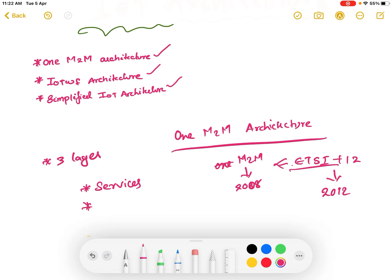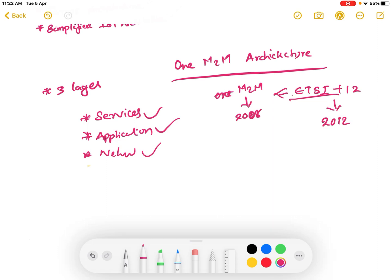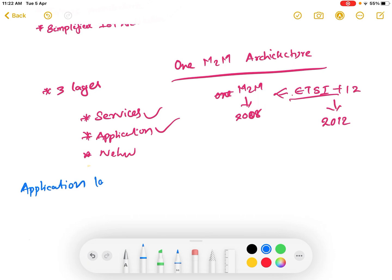There are mainly three layers in One M2M architecture: the application layer, the service layer, and the network layer. The application layer is the first or base layer of the One M2M architecture, followed by the services layer, and then the network layer.